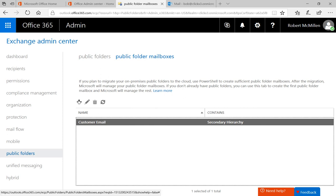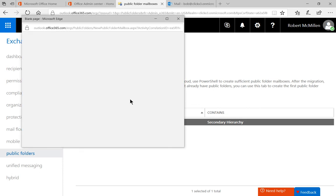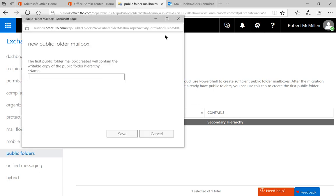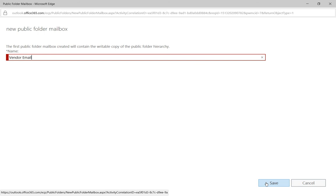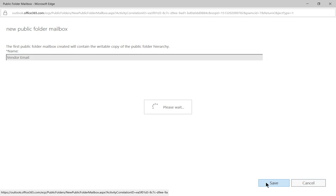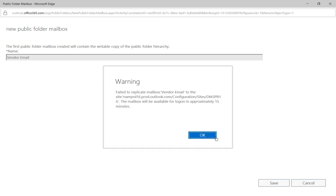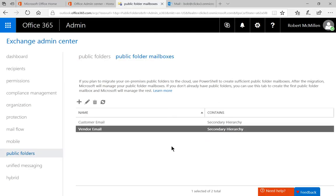Let's go ahead and click plus on a public folder mailbox. Expand this, and we're going to type in vendor email. So this would be email received from various different vendors. Let's go ahead and click Save. You may see a warning that tells you it's going to take about 15 minutes for this to kick in. That's fine. Just go ahead and click OK.